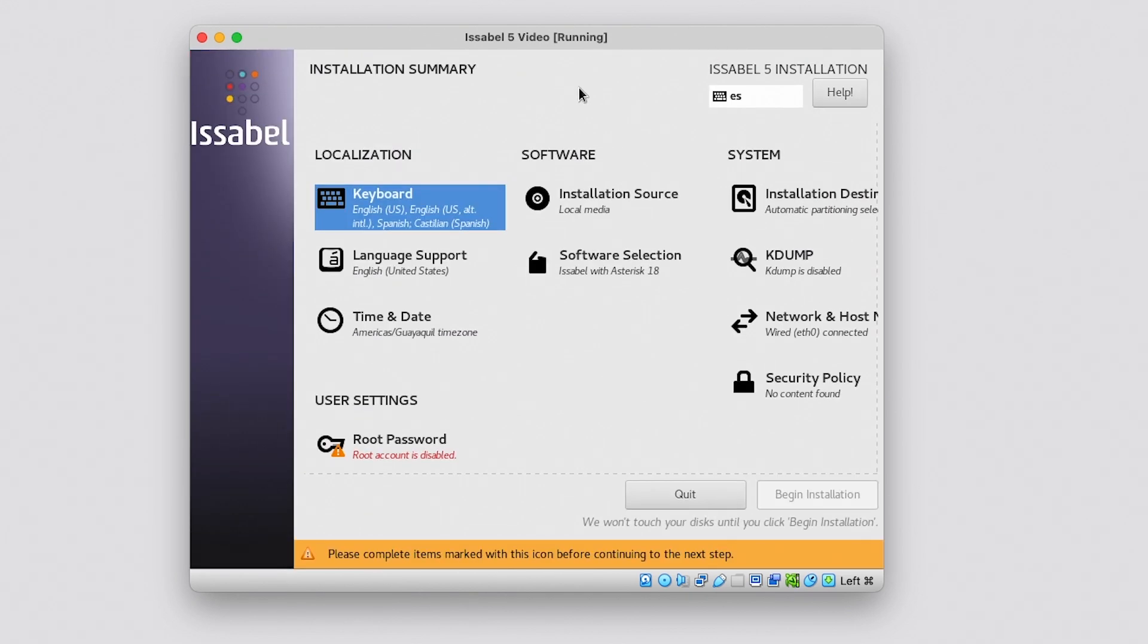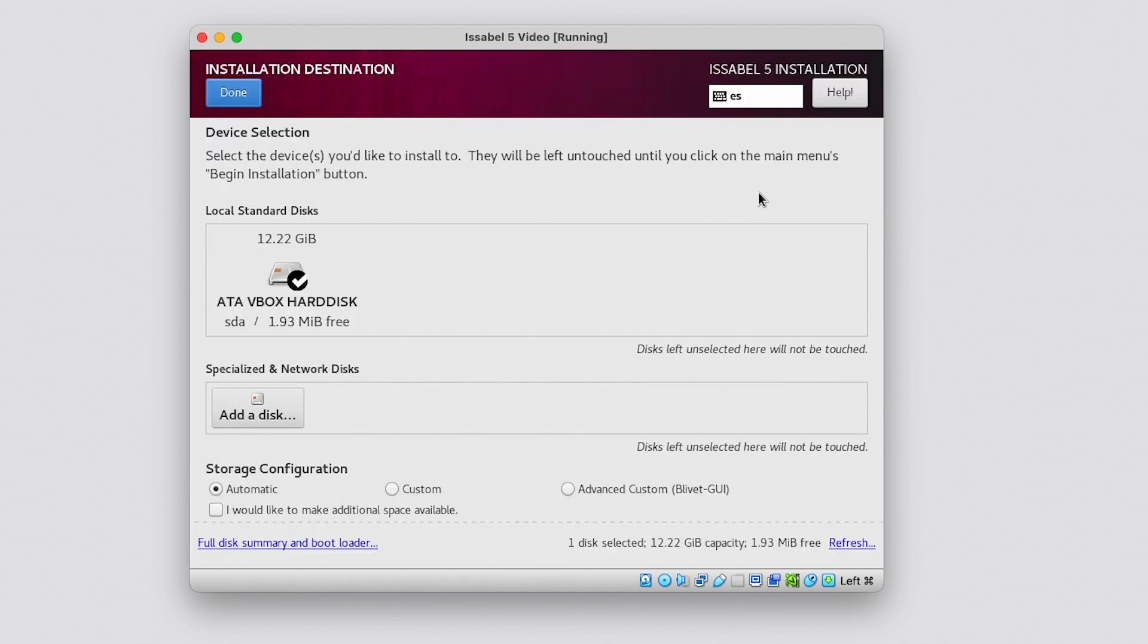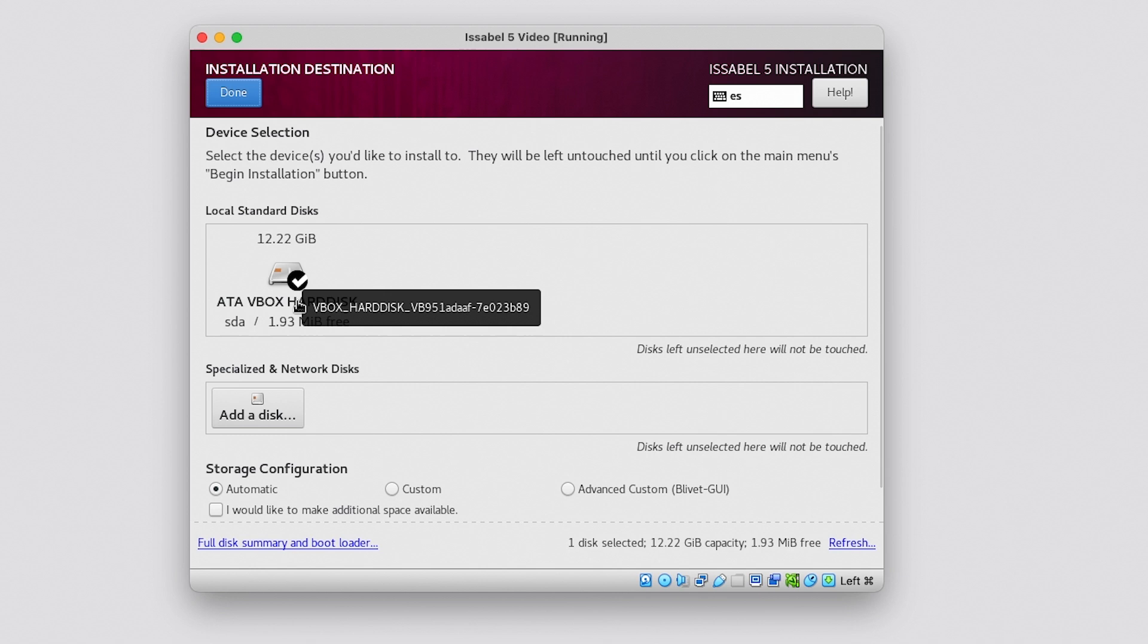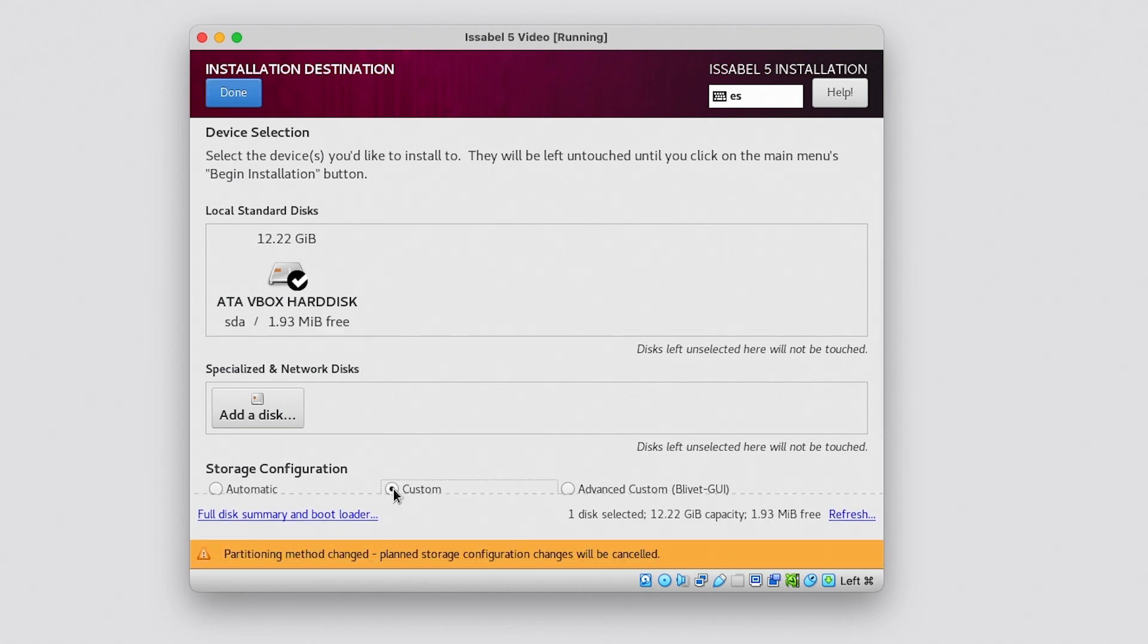Now we will check the installation destination. By default, the server disk on which we are installing Issabel is selected, but we can review the storage settings and customize them to ensure that the root has all the necessary memory. Select the Customized option and then click on Done.